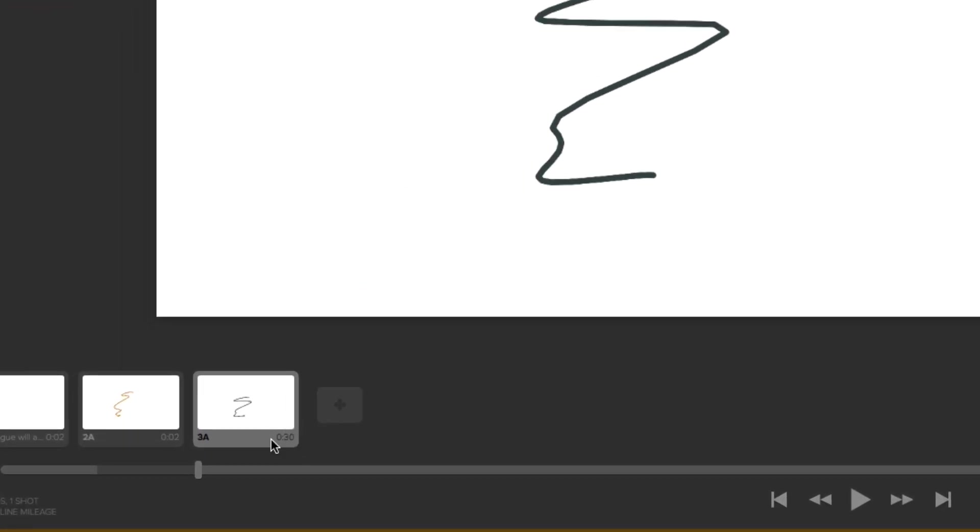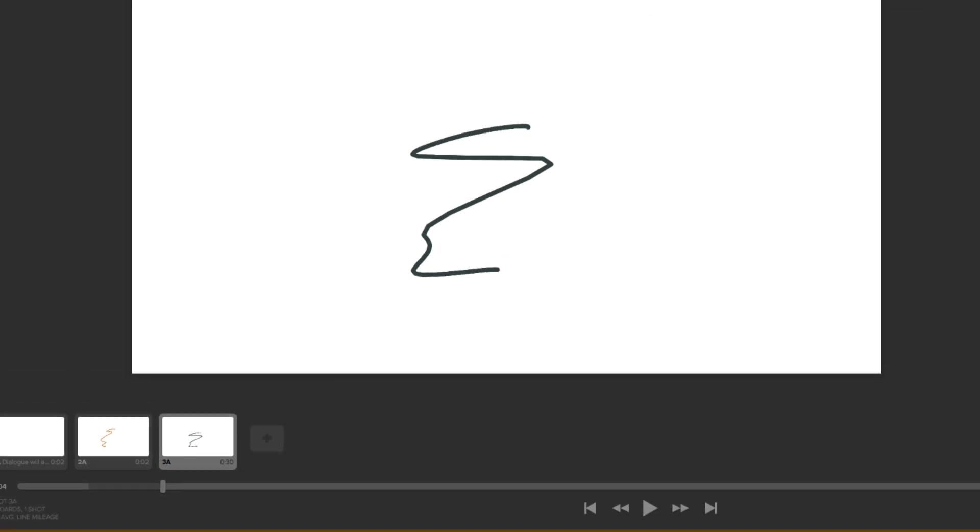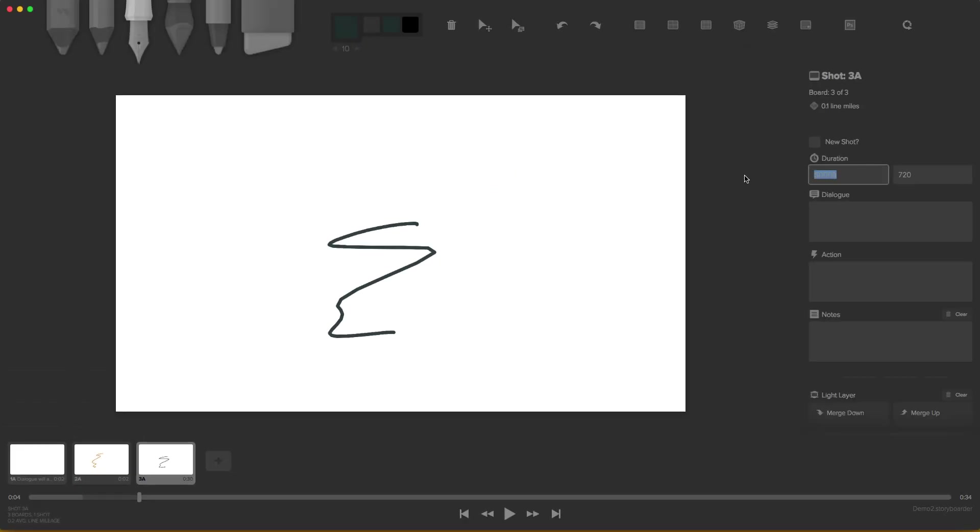On the bottom left, bottom right, you see our seconds. This one has 2 and this one has 30. Very cool. Let's bring this down to 2,000.